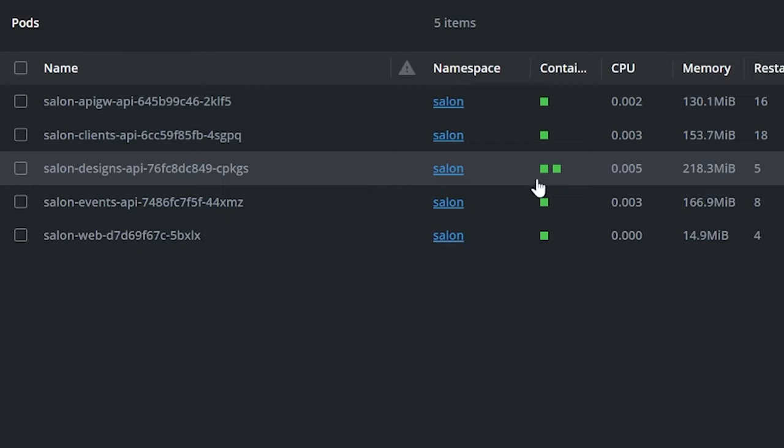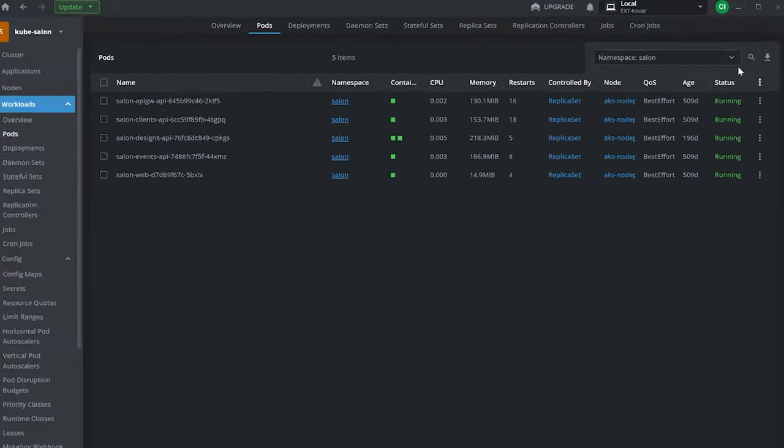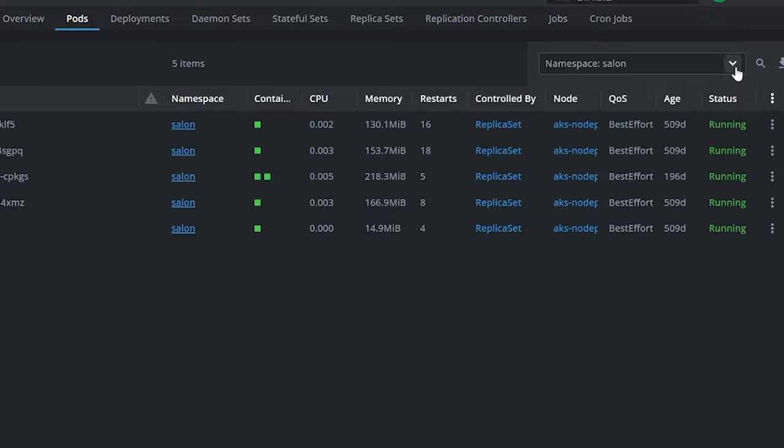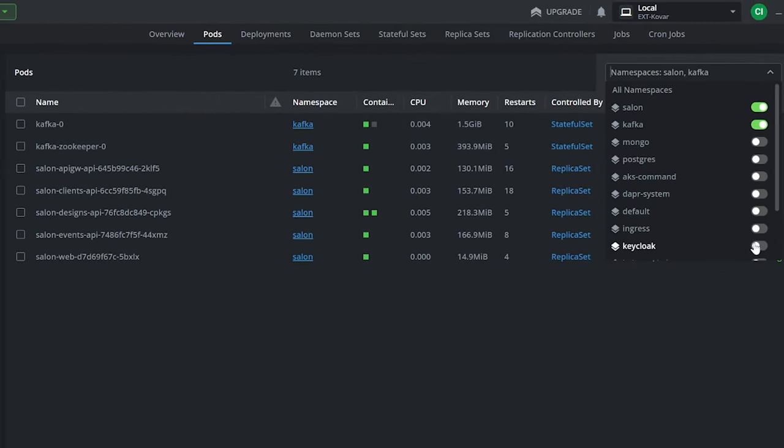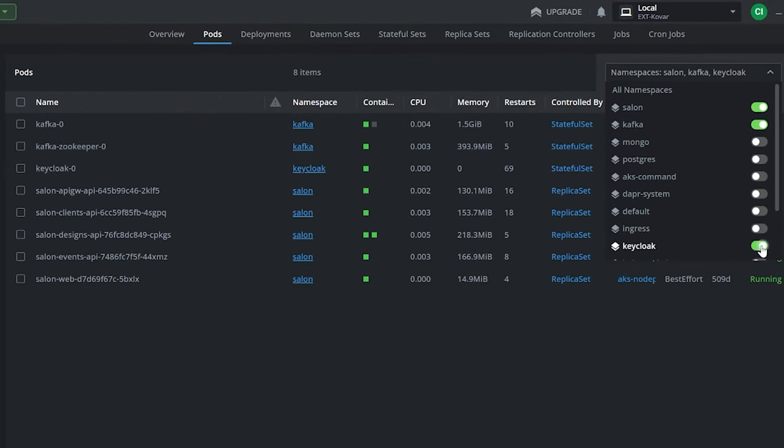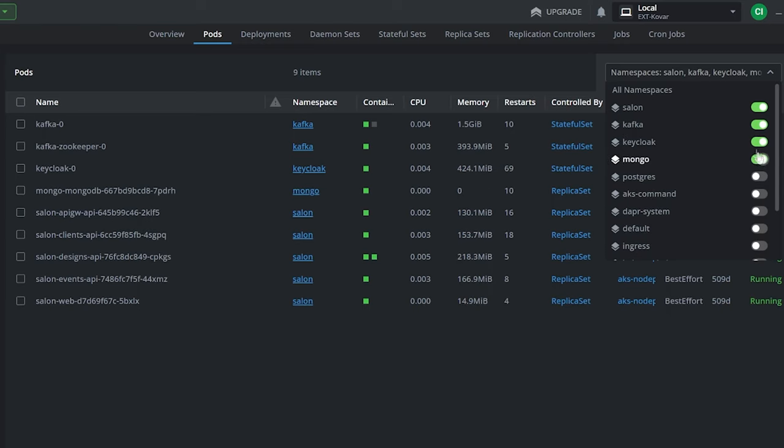Our Tattoo Design microservice pod contains two containers, one for the application and one for DAPR as sidecar. And there are other systems as well: Apache Kafka as our messaging system, Keycloak as our identity management.